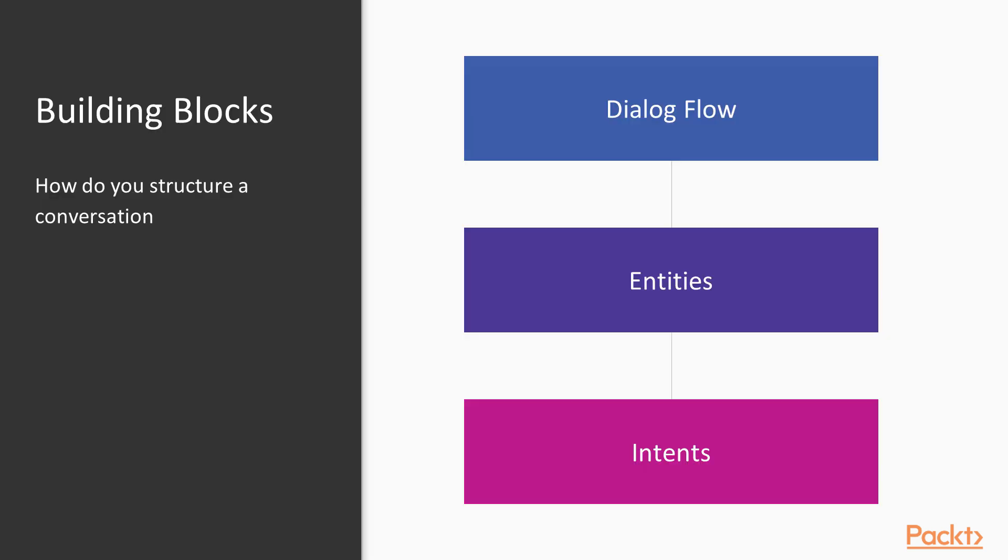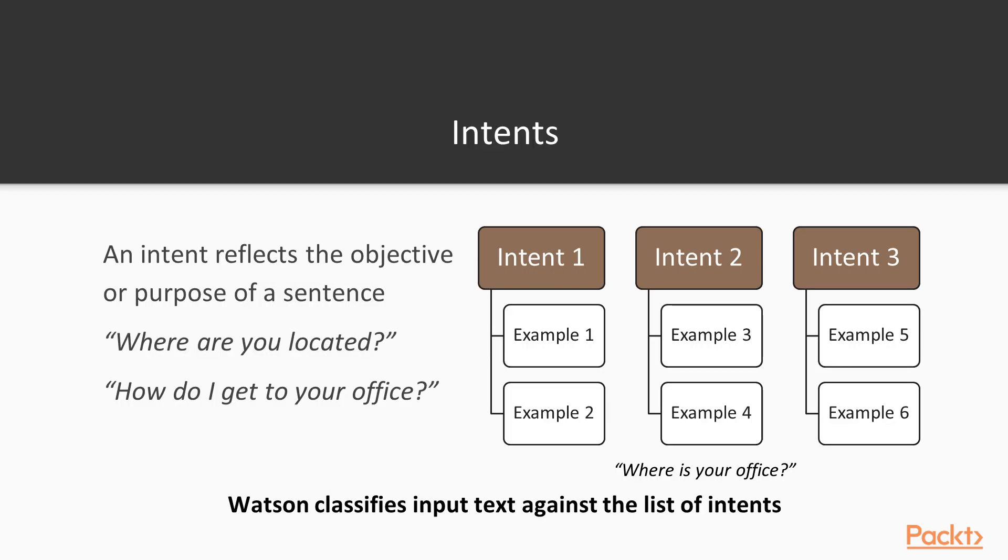So the building blocks of a conversational system are these three ones. At first, you have the intents. The intents, in some way, try to derive, try to understand what is the purpose of your interaction. And then the entities and the dialogue flow try to script the interaction between Watson and the end user. So in this first video, we will look at the intents part of the Watson API.